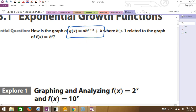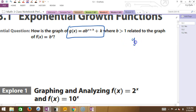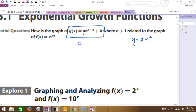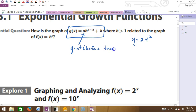So according to the warm-up today, the first one was 2 times 4 to the x. Which one was the a value and which one was the b value? 2 is the a. So what do we know about the a value? The y-intercept — very good. So the a is going to be our y-intercept, and I'm going to write 'before translation' because that's important.